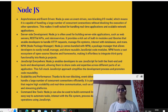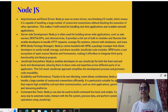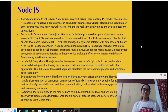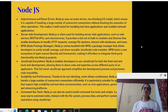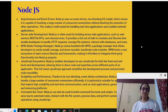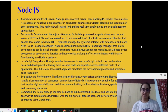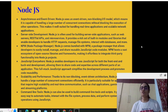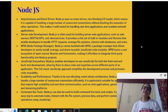Hey everyone, welcome back to my YouTube channel. Welcome to the second part of the series on MERN stack development. In my previous video I explained what full stack development is, gave a very elaborate introduction to the MERN stack development and the different technologies, and also explained React.js.